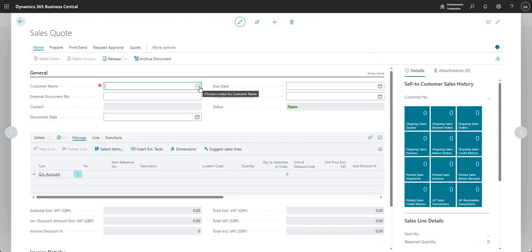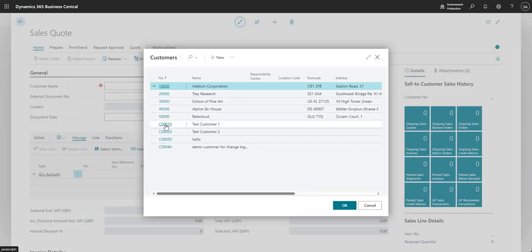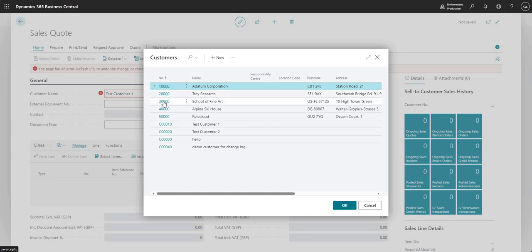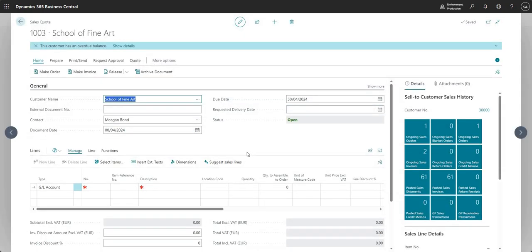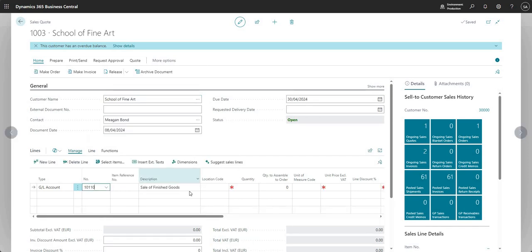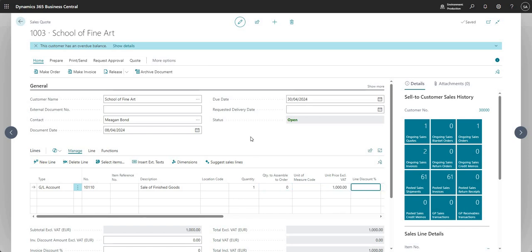The first thing I'm going to do on the sales quote is add a customer. Let me just go ahead and choose a customer — the previous one was blocked for privacy so I'll choose another one. Once I've input the customer I can start inputting the lines area of my sales quote. The idea is that we are sending out this quote to a customer because they've requested some services, and we're going to give them an idea of how much we're going to charge.